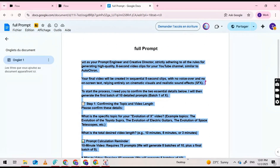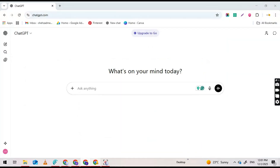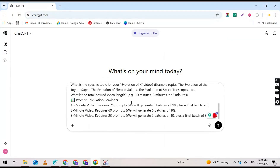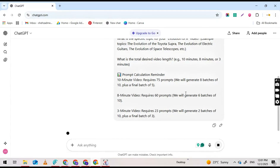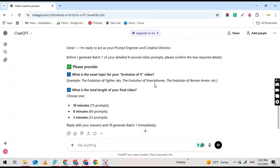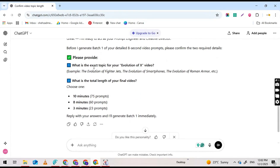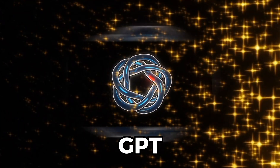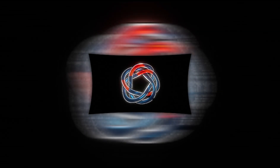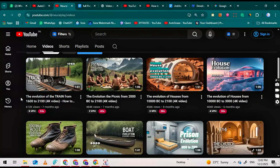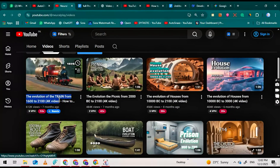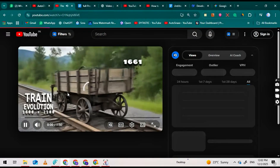Once you have that prompt, go to ChatGPT and paste it in fully, then click the Generate button. ChatGPT will ask you two things: what topic should I make the video about, and how long should the video be? For the topic, you can either pick any trending topic from YouTube or ask ChatGPT to give you ideas in your niche. For example, you can go to any AI Revolution channel, look at their best videos, and choose a topic like how cars were made versus how cars will be in 2025.